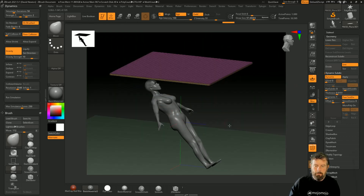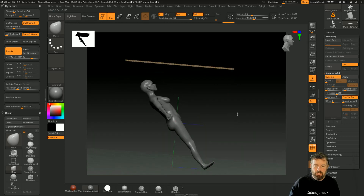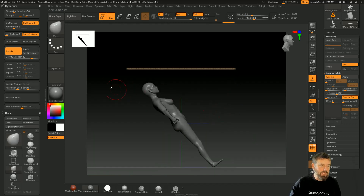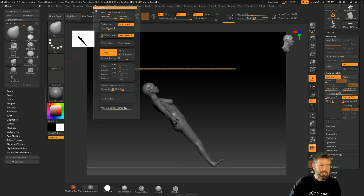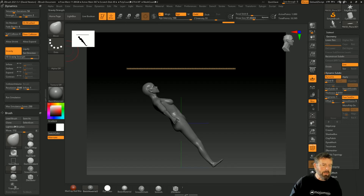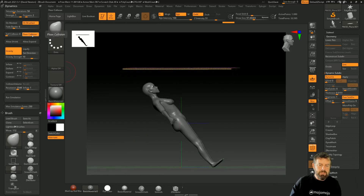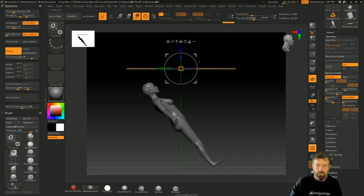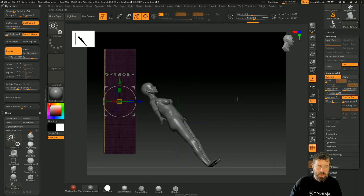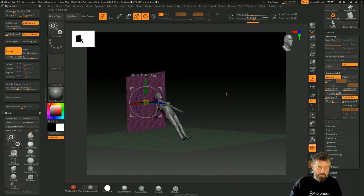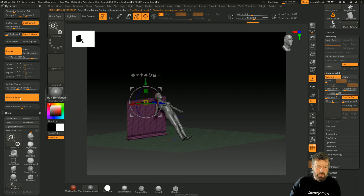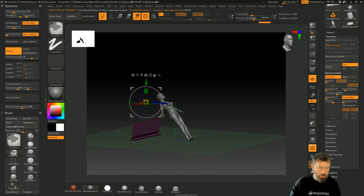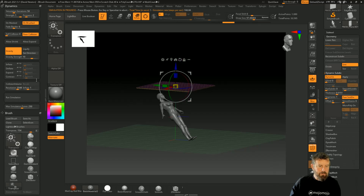I'm going to turn the floor off because we're actually going to have it colliding with her. If you open up your dynamics tab and drag across, it'll open the side panel. If you've got floor collision turned on, it will collide with the floor plane. Let me show you what happens when it collides with the floor - just running the simulation, you can see it's colliding with the floor.